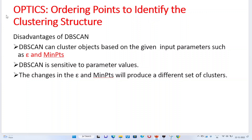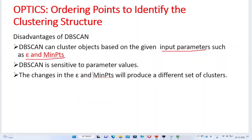First we will see what are the disadvantages of the DBSCAN algorithm. DBSCAN can cluster the objects based upon the given input parameters. The basic input parameters in DBSCAN are the epsilon neighborhood value and the minimum points. Whenever we are changing the epsilon values and the minimum points values, automatically the quality of the clustering is also changed, and it is very sensitive to your parameter values.